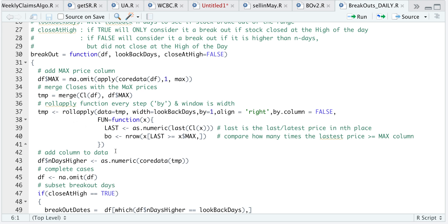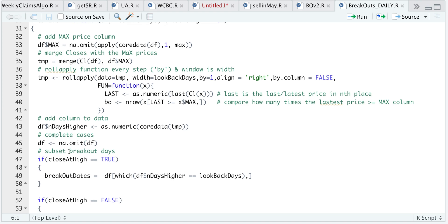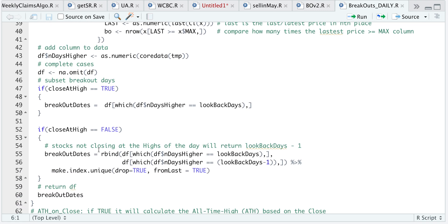We're going to store that result into temp. When that's done running, I'll add it back to my main data frame as n_days_higher — that will be the column name. I'm going to omit NAs by running na.omit. This is where we use our boolean: if you only want to consider breakouts where the stock closes at the high, I'll extract n_days_higher that matches the look-back days. Otherwise I'll return cases where n_days_higher equals look-back days and also when it equals look-back days minus one. After we subset our breakouts we save them into the breakout_dates variable and return breakout_dates.